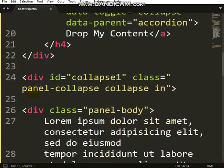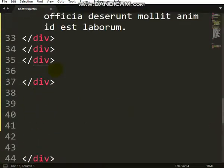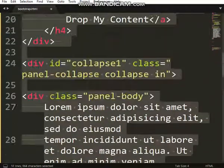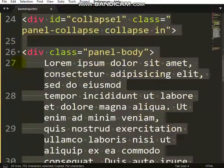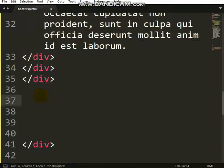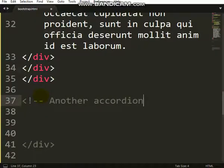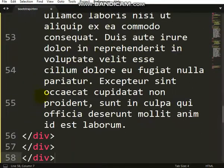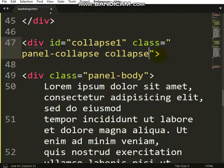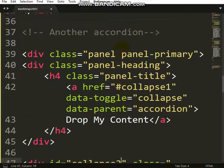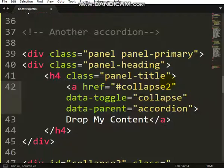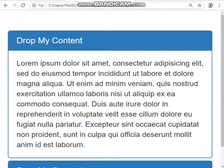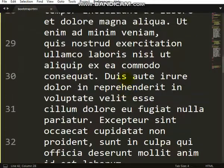From this place to this place, I can copy and paste. I'll copy from here, then say another accordion. So I paste it here. In this place, this 'in', let me remove it. This is collapse2. Here also you change to collapse2. So let's run it.